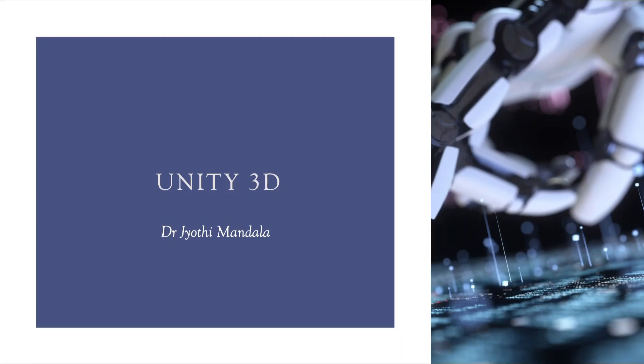Hello everyone, I am Dr. Jyothi Mandela. Welcome you all to the video lecture series on the course Unity 3D.